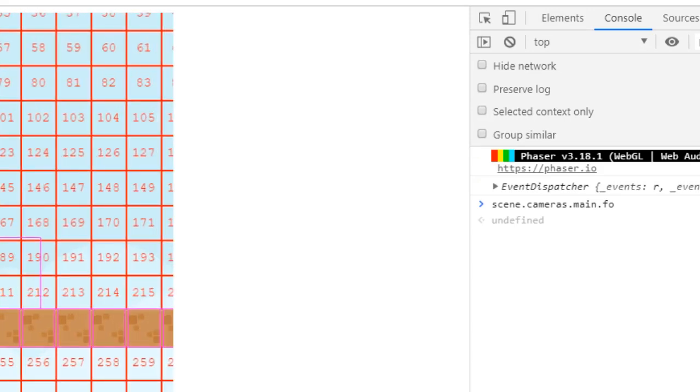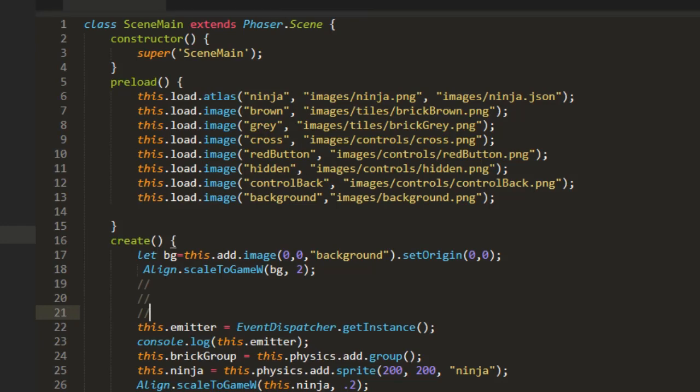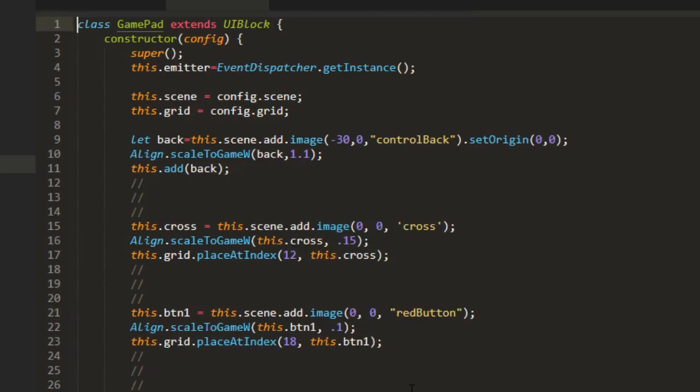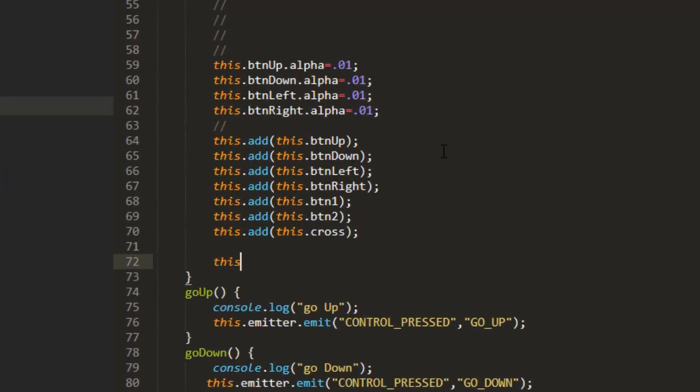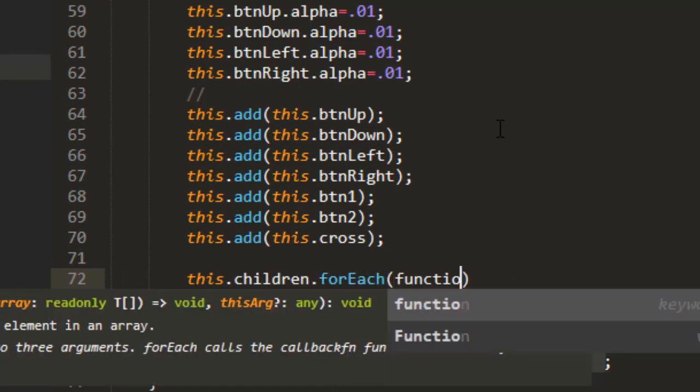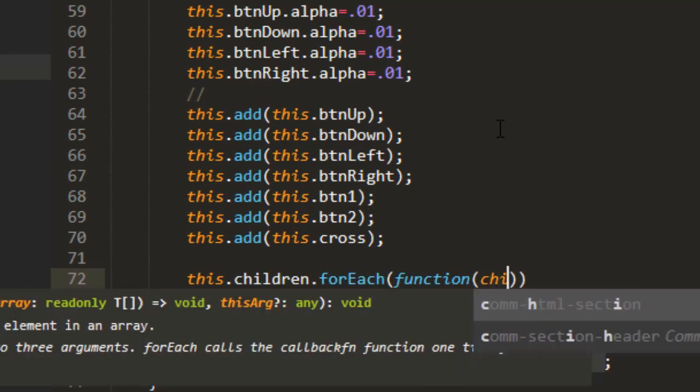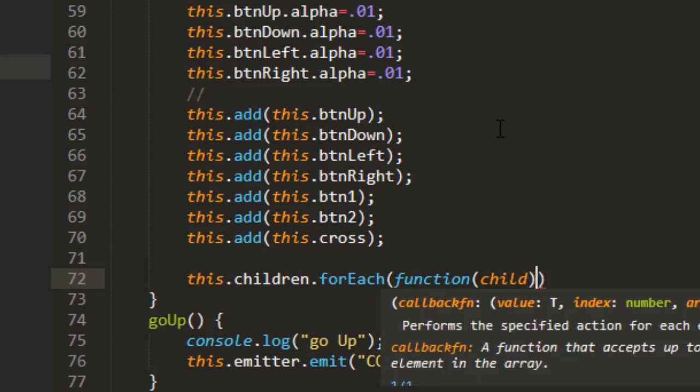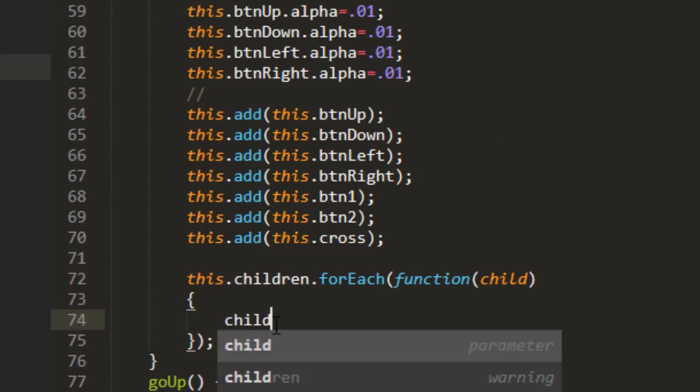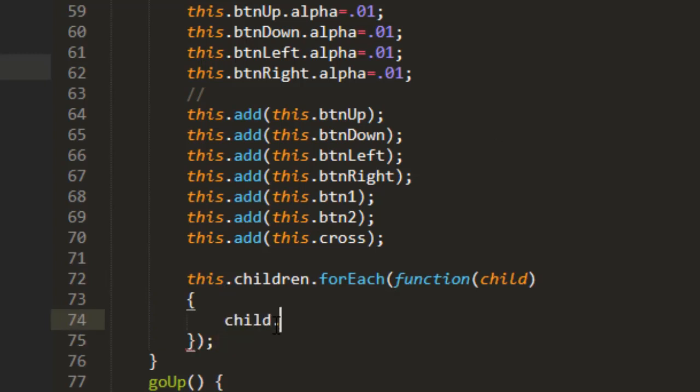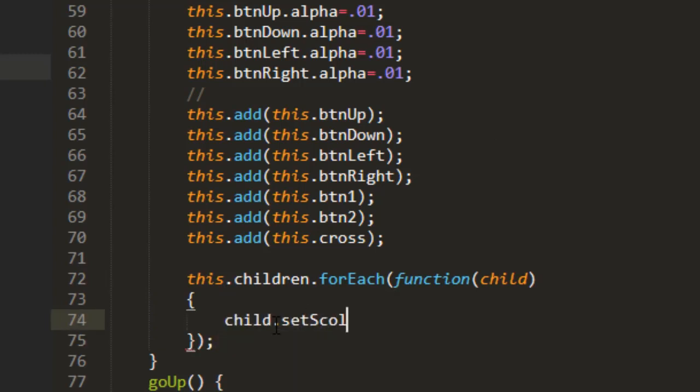And that fixes the background. And now for the controls, if you go in to the gamepad and then we're just going to loop through all the children in here. this.children.forEach function and we pass in the child to that anonymous function which is just a function without a name and then we say child.setScrollFactor zero.